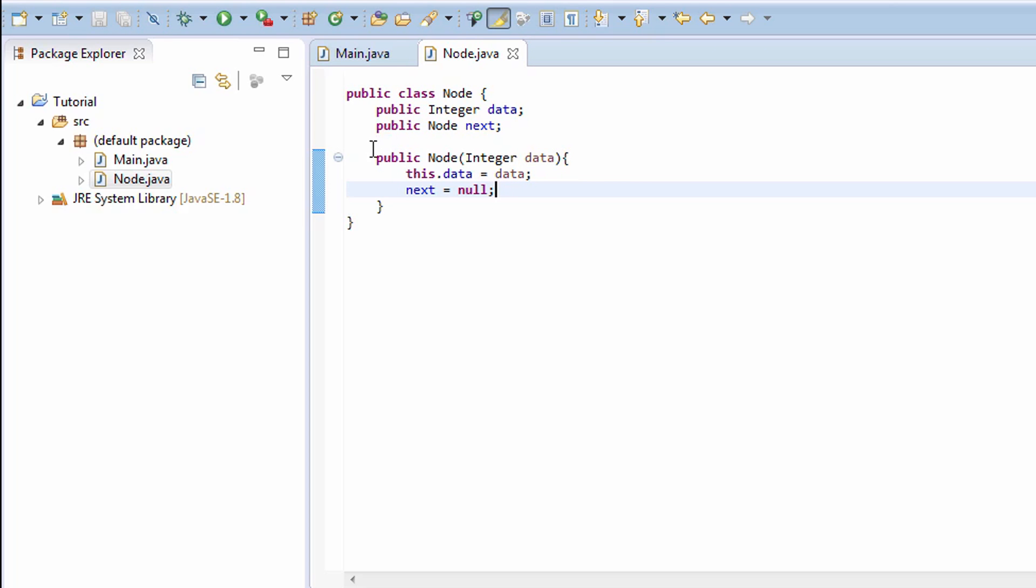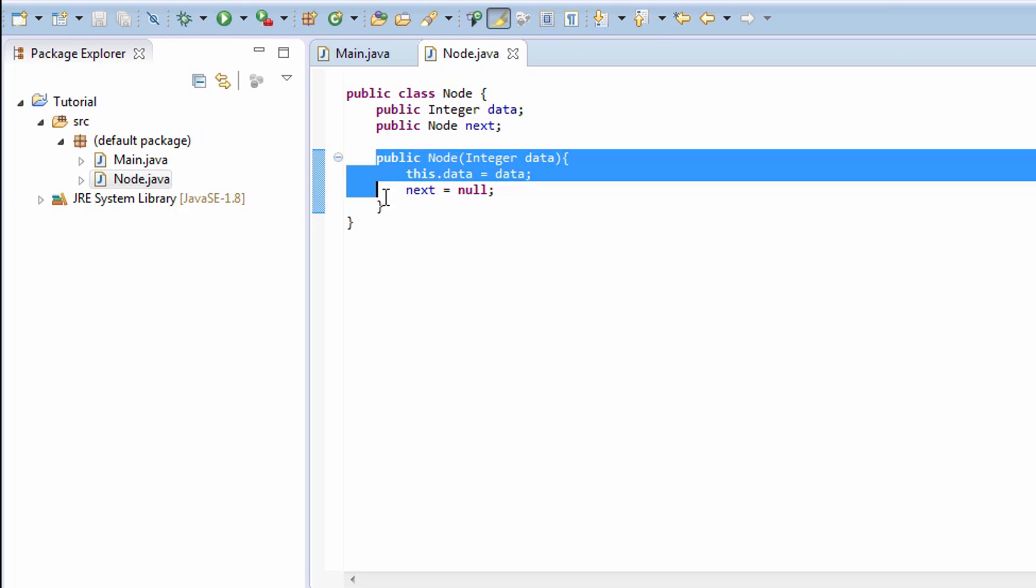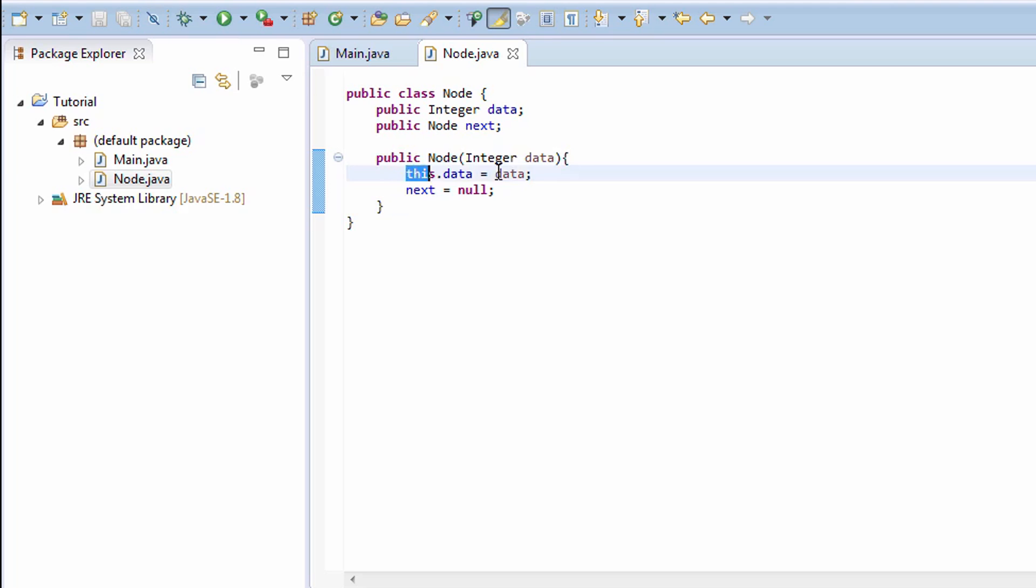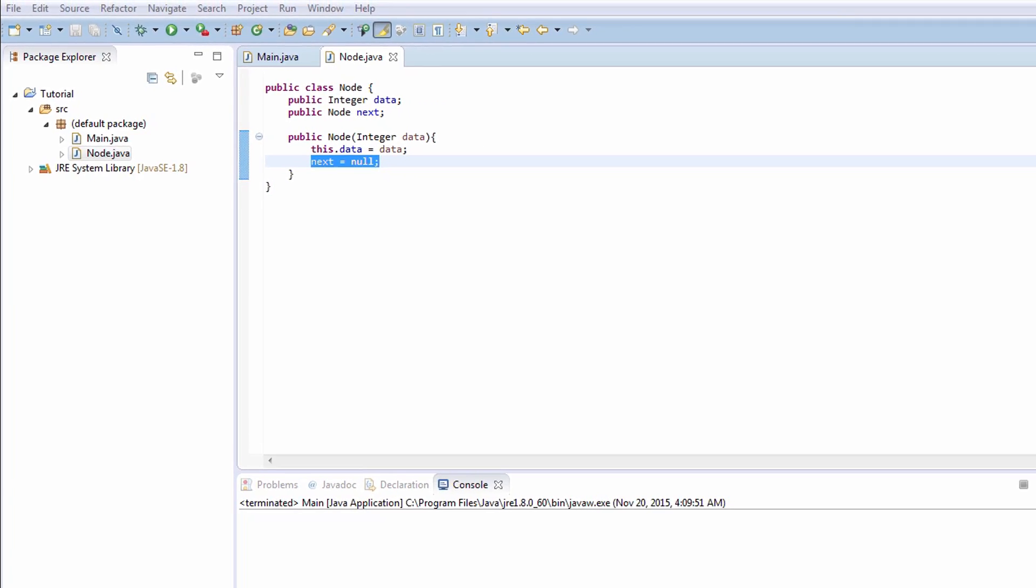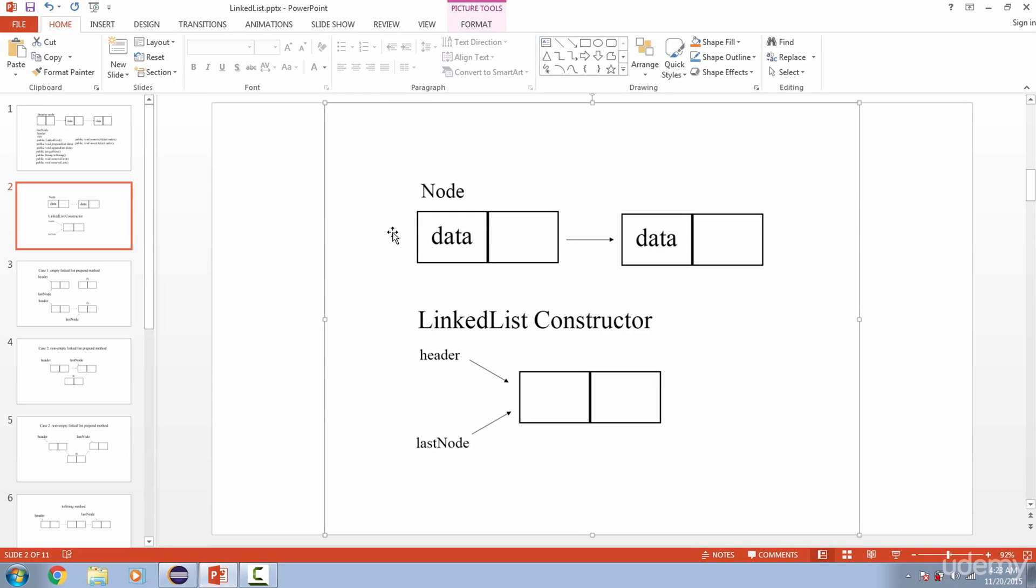So when I create a new node, I want it to have some type of data in it, and the next part is null because all I want is to create this rectangle. The reference part is going to come in later in our actual linked list. You could think of the Node class as actually a helper class for the linked list.